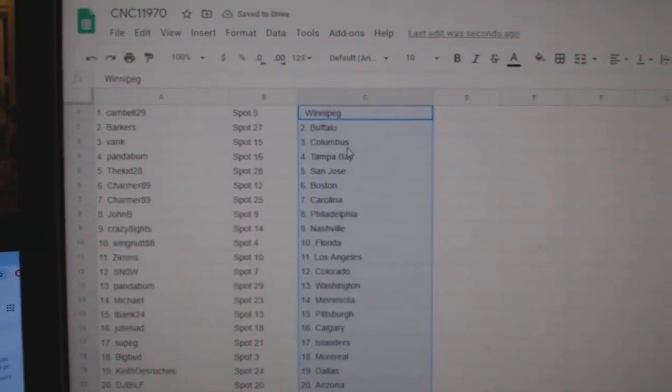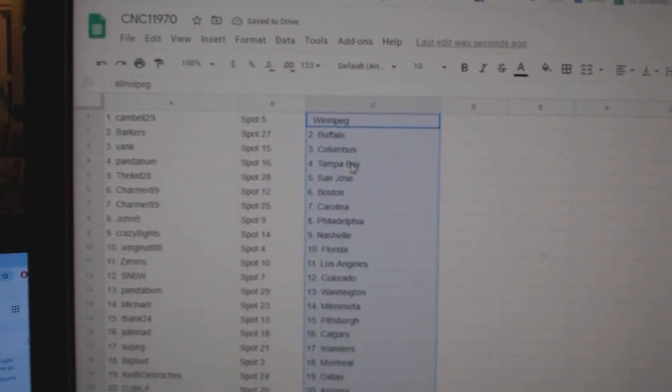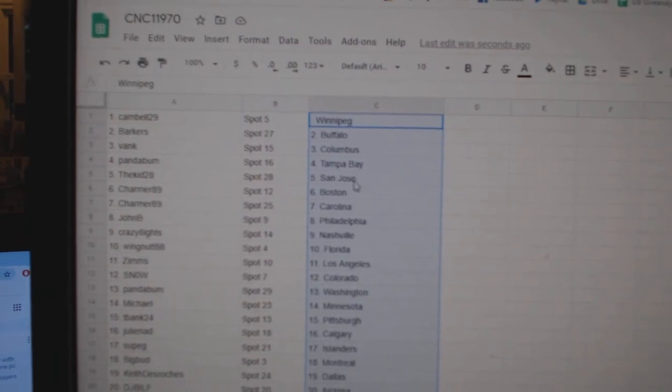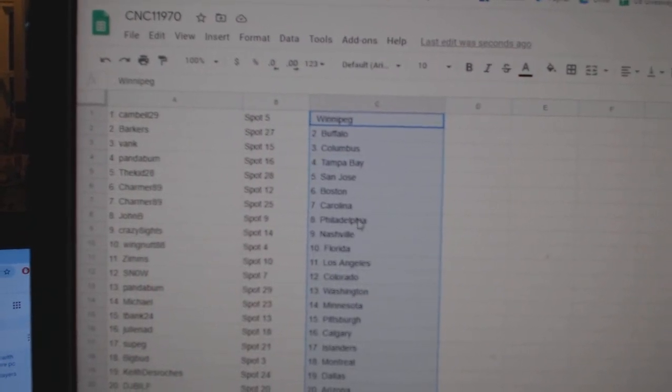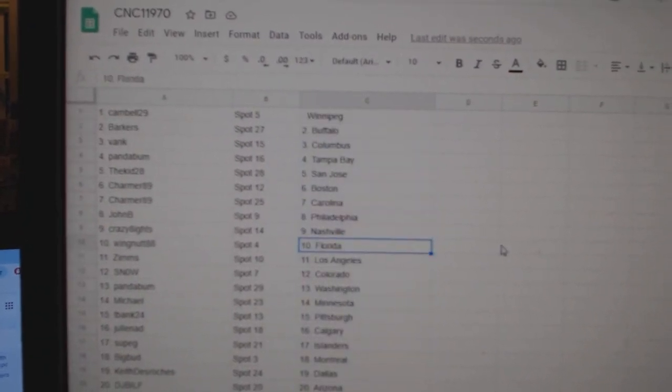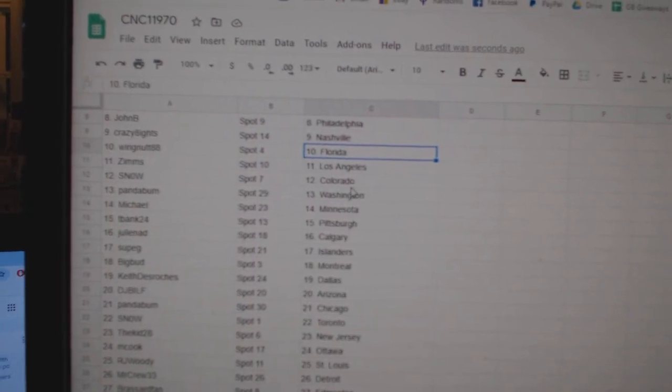Campbell29 has Winnipeg. Barkers, Buffalo. Bank, Columbus. Panda, Tampa. Kid, San Jose. Charmer, Boston. Carolina. John B., Philly. Crazy 8's, Nashville. Wingnut, Florida. Zims, LA.